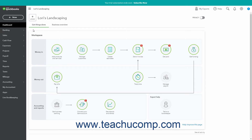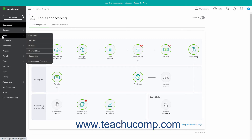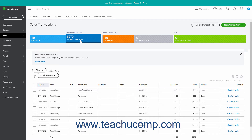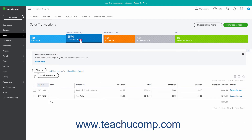To do this, hover over the Sales or Invoicing link in the navigation bar, and then click the All Sales link in the side menu that appears to the right to open the Sales Transactions page. In the money bar at the top of the page, click the Unbilled Activity section to show a list of customers with unbilled activities below it.